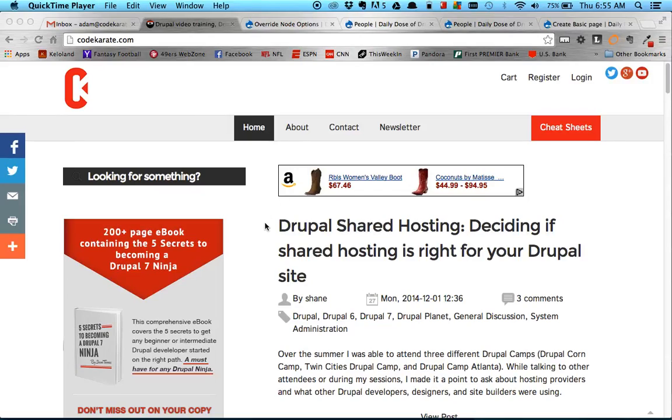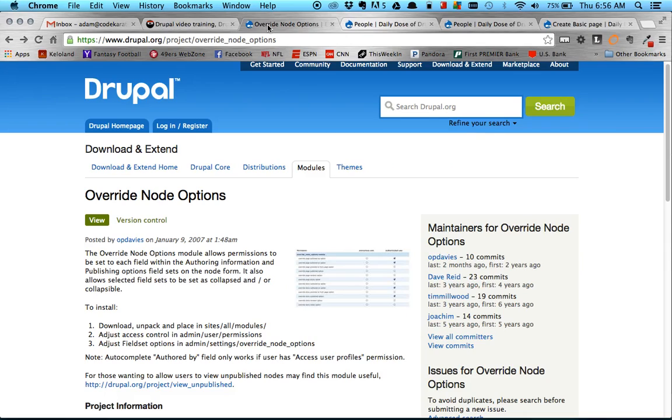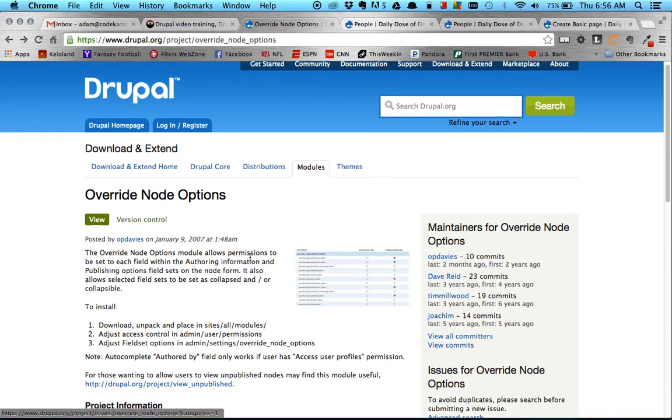Hey everybody, welcome to episode 182. I am Adam Laring and today we are going to be looking at the override node options module.